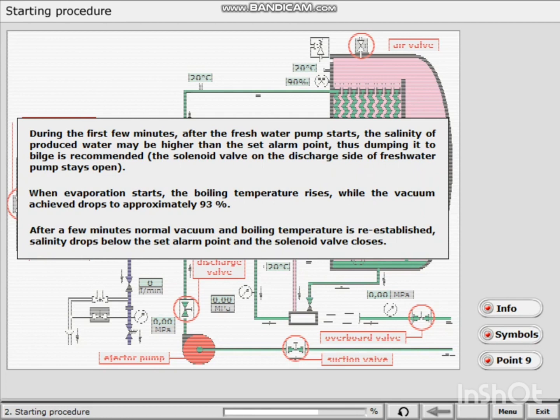After a few minutes, normal vacuum and boiling temperature is re-established. Salinity drops below the set alarm point and the solenoid valve closes.